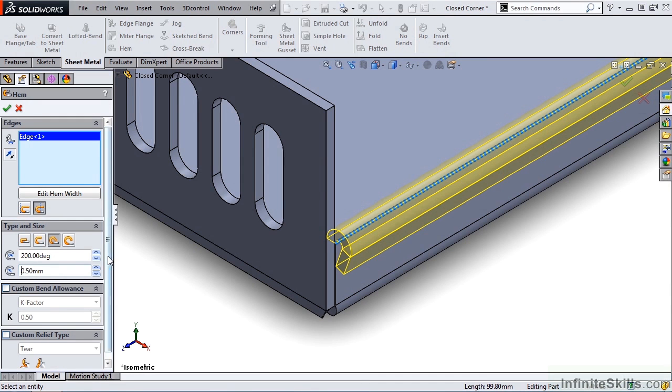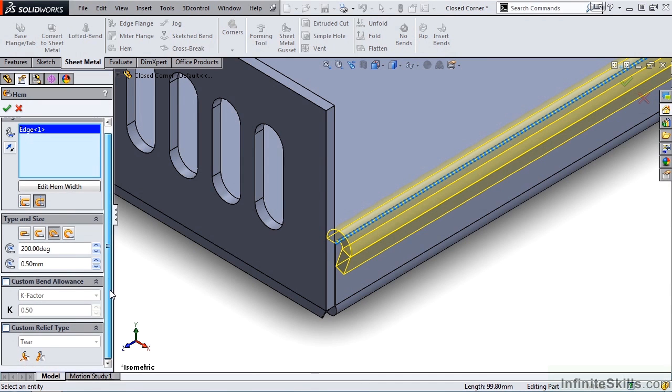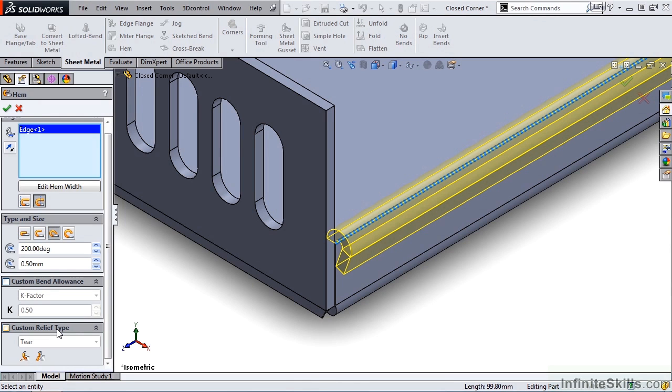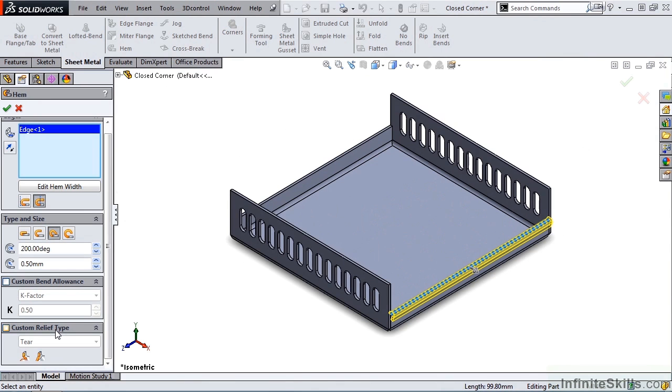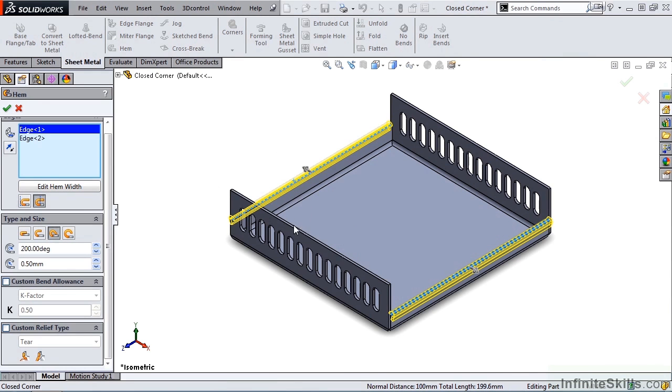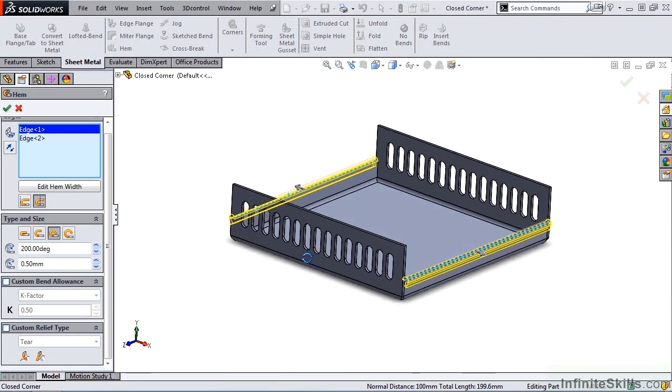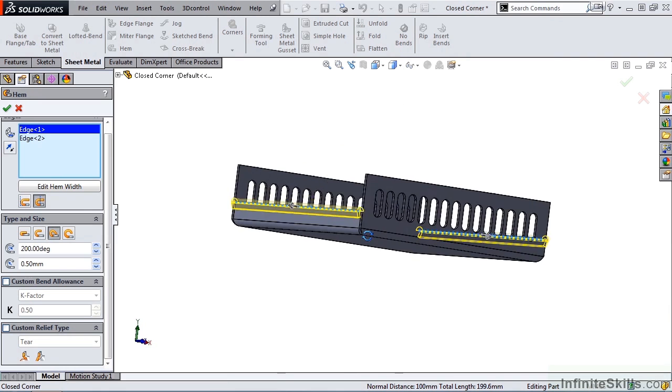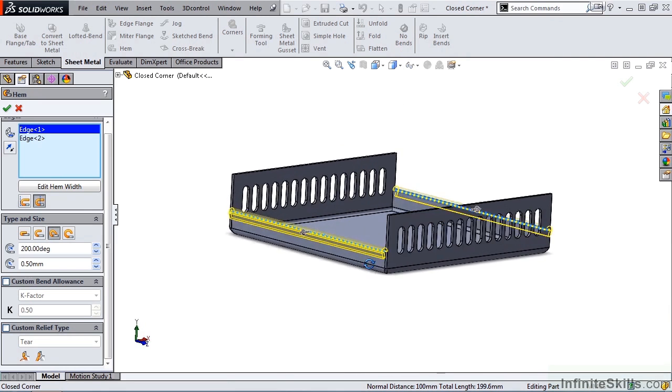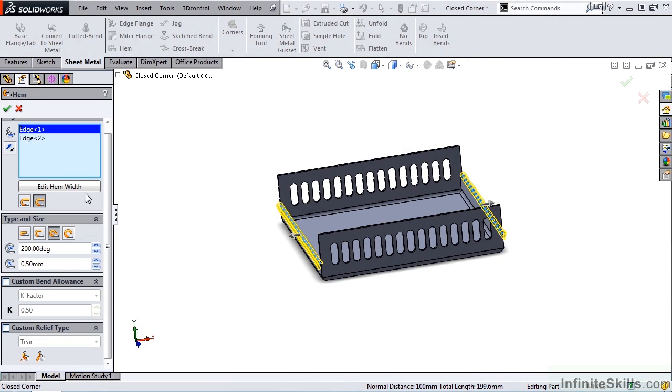Right below this in the Property Manager, we can change the Bend Allowance and Relief Type from the default settings found in the gauge table. We are going to leave it with those settings. We are not going to make any changes here. Now as I said earlier, we could have selected multiple edges. So I am going to go back and select inside of this window and select this outer edge. And this hem will take on the same settings as the first hem, based on these settings here.